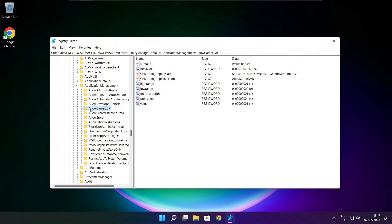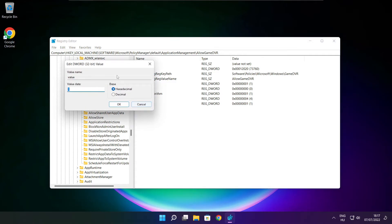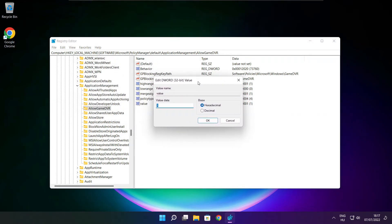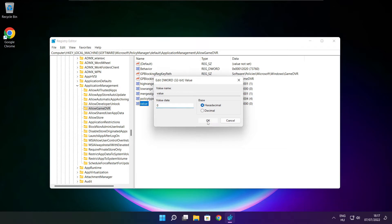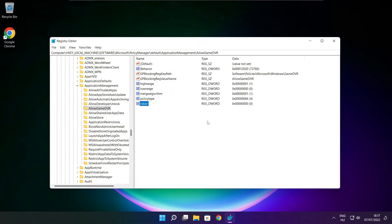Select allow game DVR and select value. Type 0 and click OK. Close window.